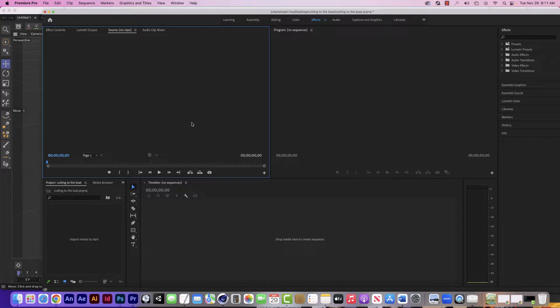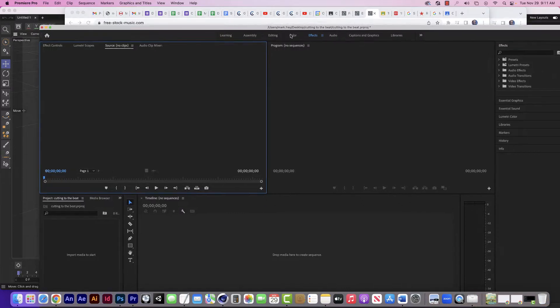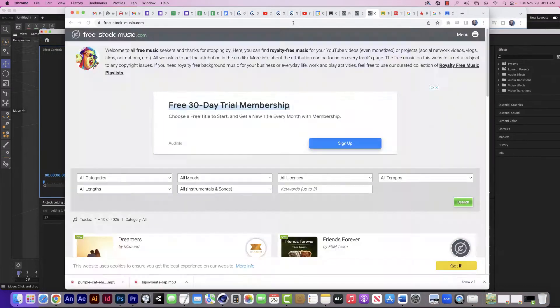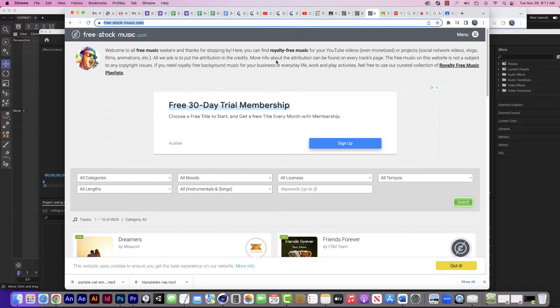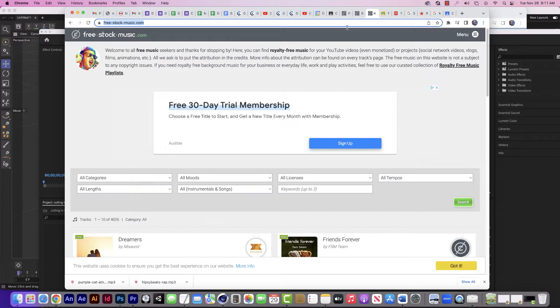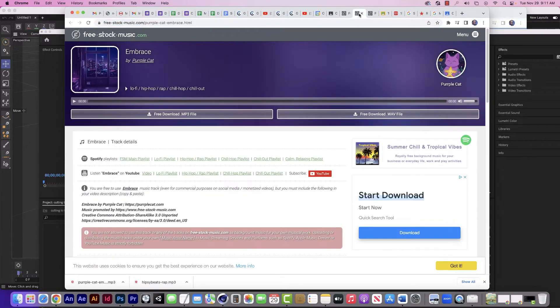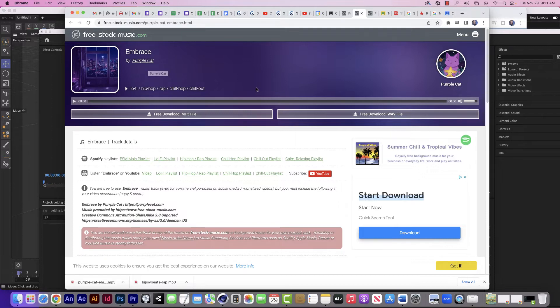So I'm going to start by finding a song that I want to use. And I'm actually going to use this site I found, freestockmusic.com. They have free mp3 files you can download. And I found one I'm going to use here. It's called Embrace by Purplecat.